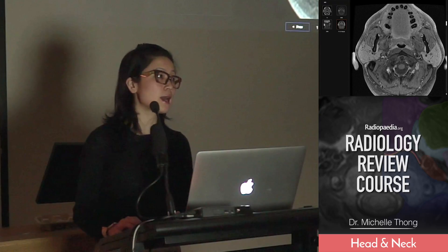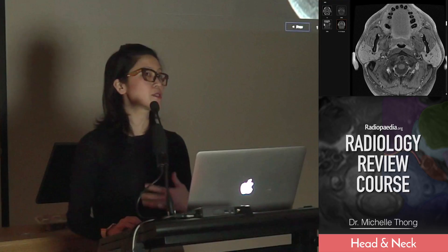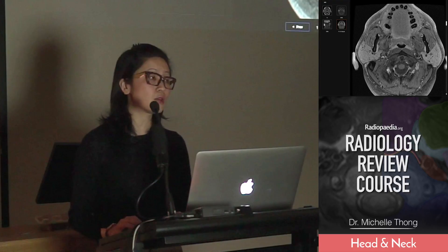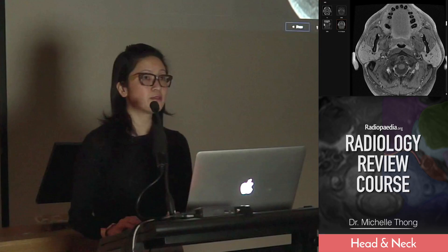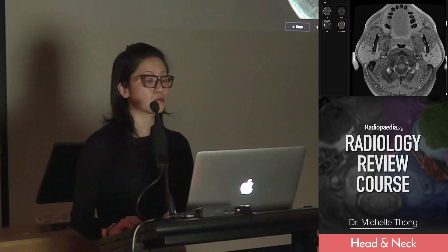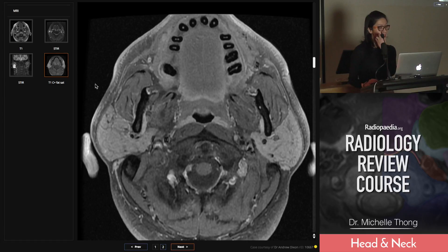Other diffuse diseases that can affect the parotid glands include Sjogren's and sarcoidosis. Don't forget — the parotid has lymph nodes as a normal structure, so lymphoma will affect the parotid glands just as much as it affects other nodes in the cervical chain. Other things include chronic duct disease, ductal calculi, and sialectasis. With chronic changes, you can get duct dilatation and little cystic areas forming in the parotid gland.